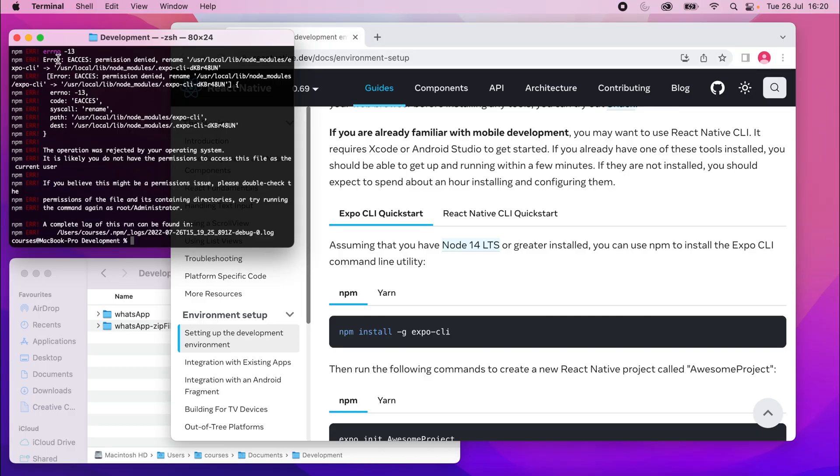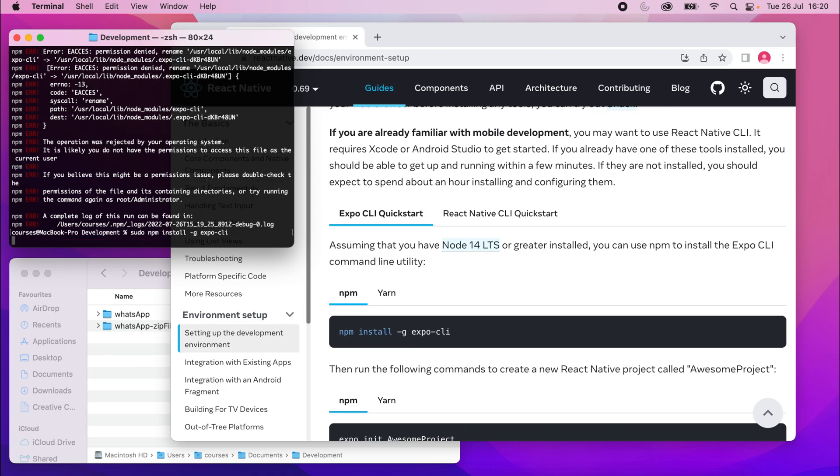So I got an error about permission being denied. So on a Mac, what I'm going to do is just do the same command but with sudo in front of it like this. You won't need to do this on a Windows computer because there is no sudo command. But I'll run that again with sudo there and then I'll just type my password in as well.